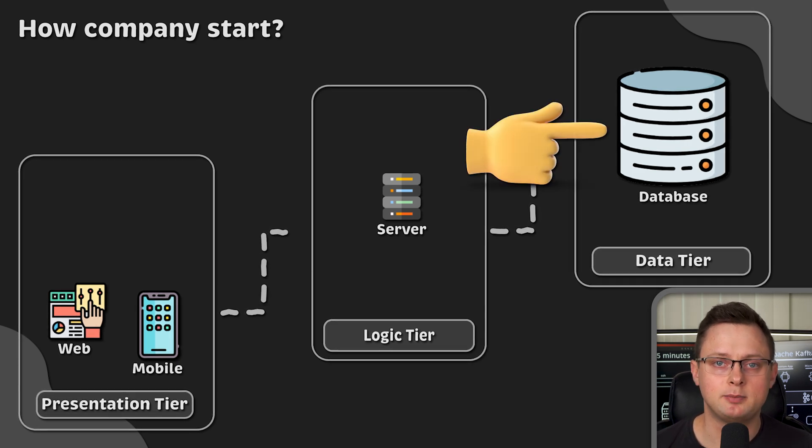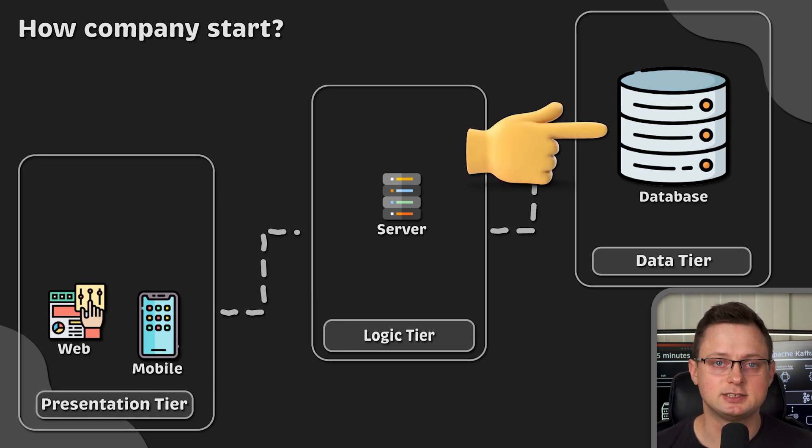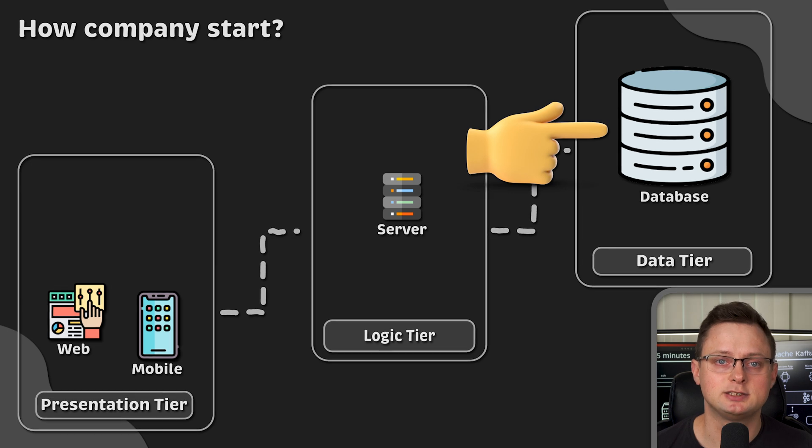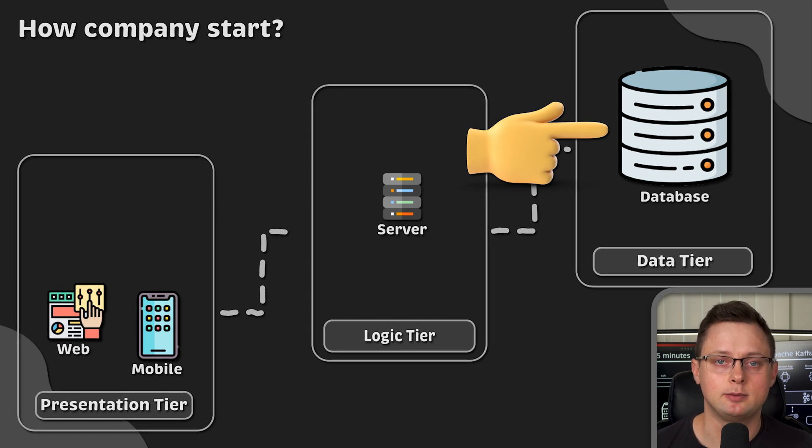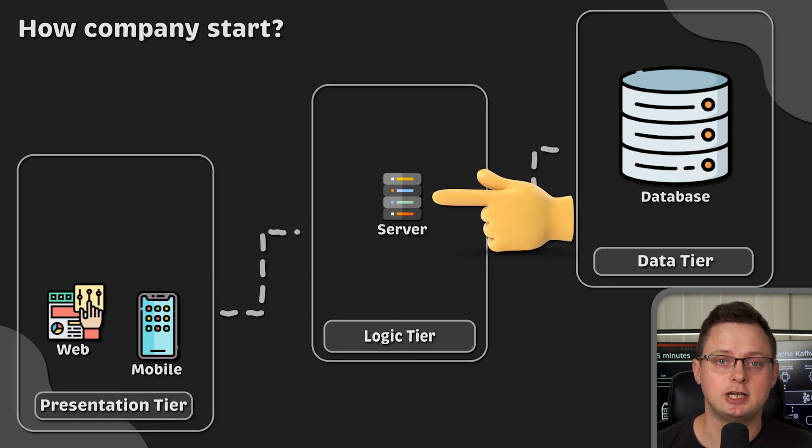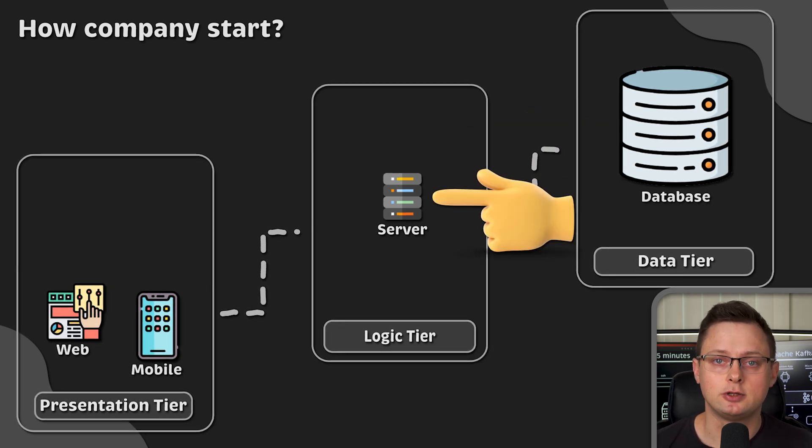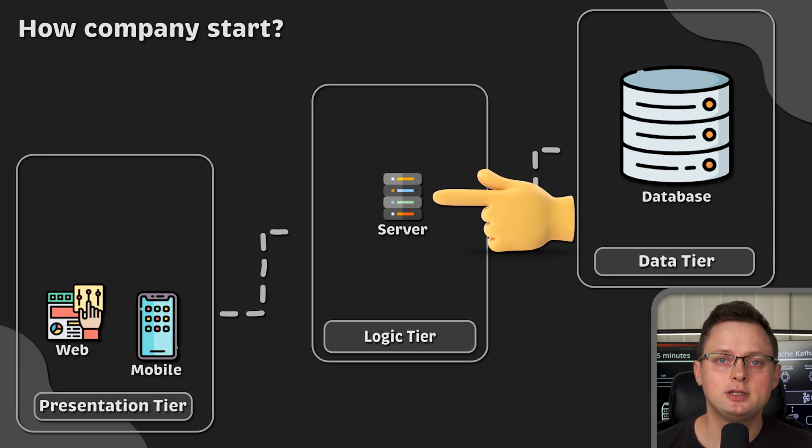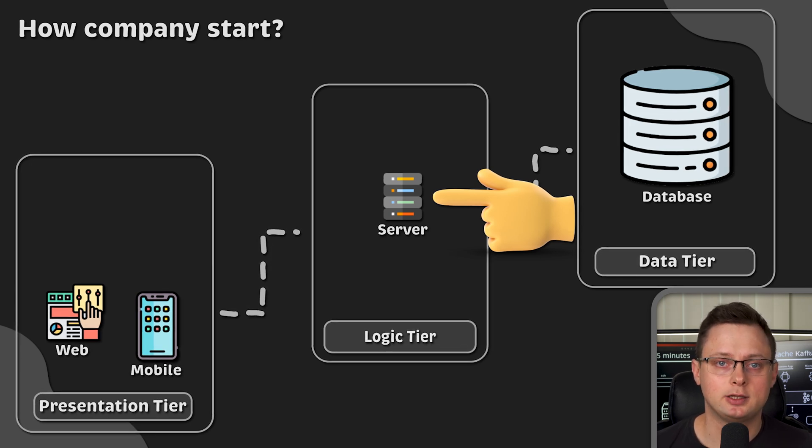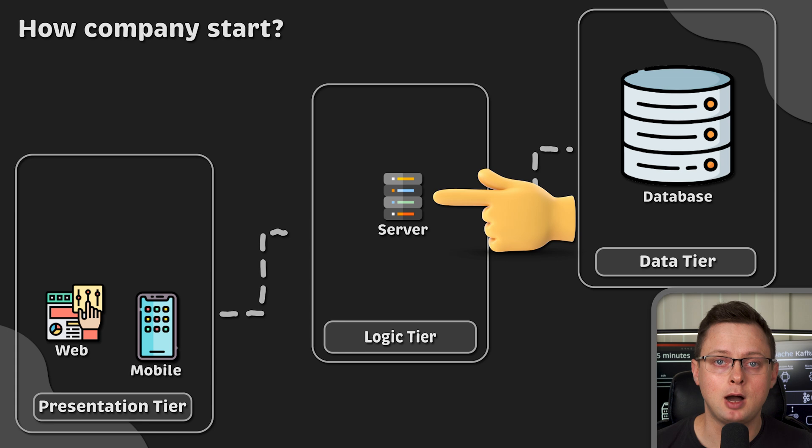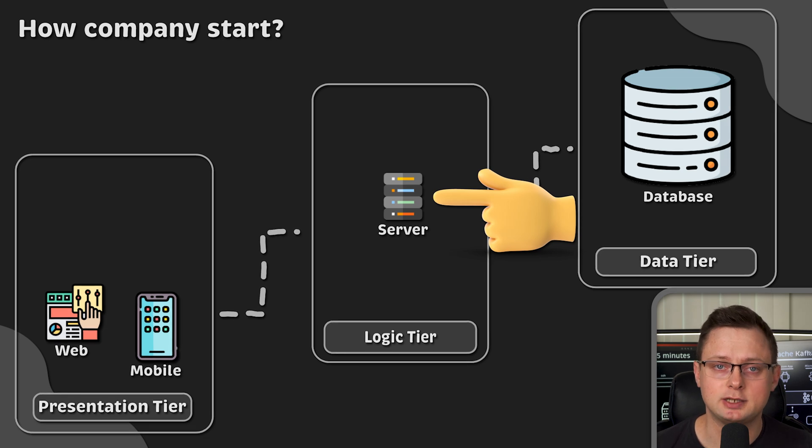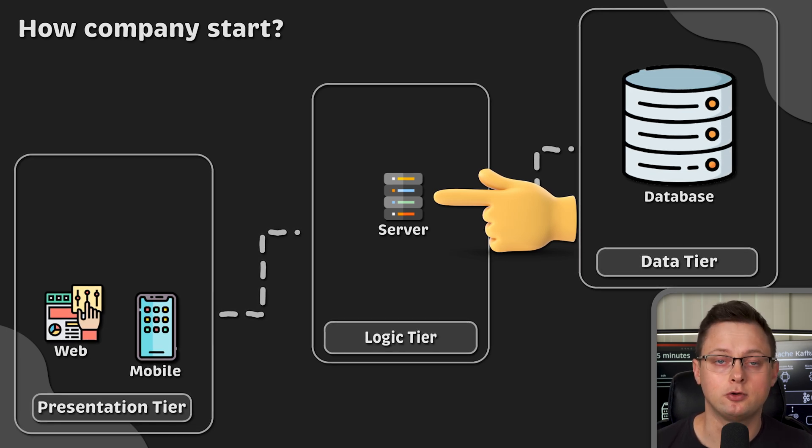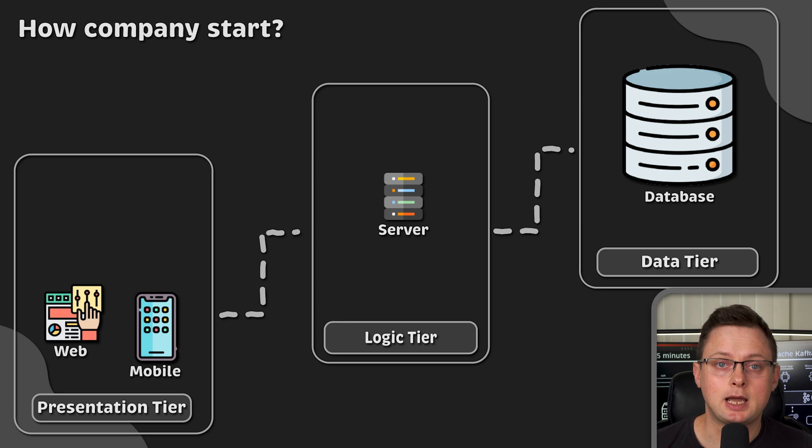You configure the database by SSHing to the server and creating the schemas and tables. Then you SSH to your server to install your application. Also, every time you add a new feature or fix a bug, you need to SSH and update the application running on your server.